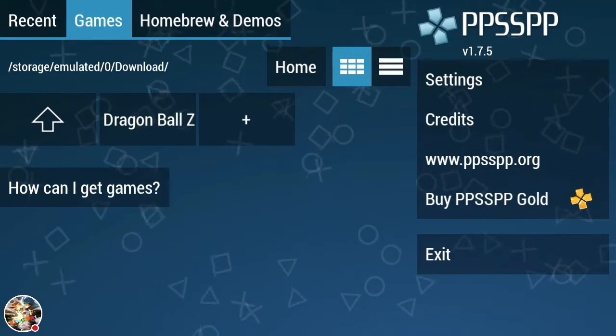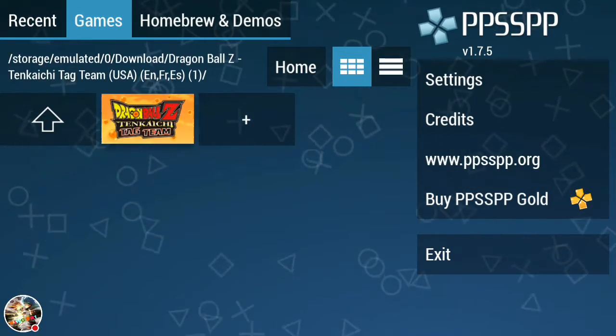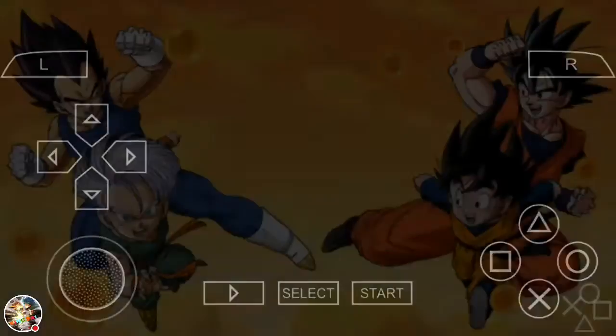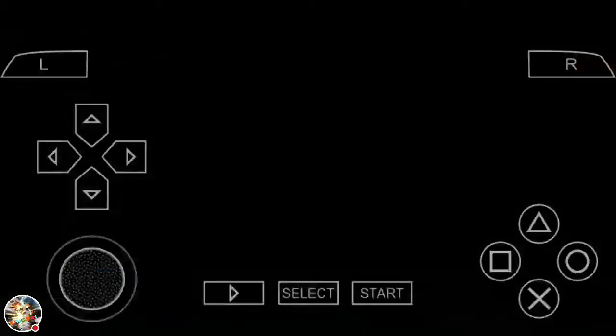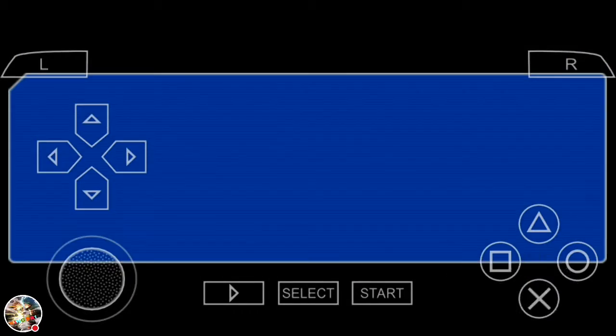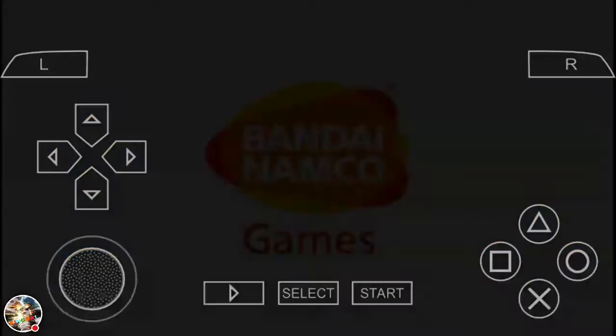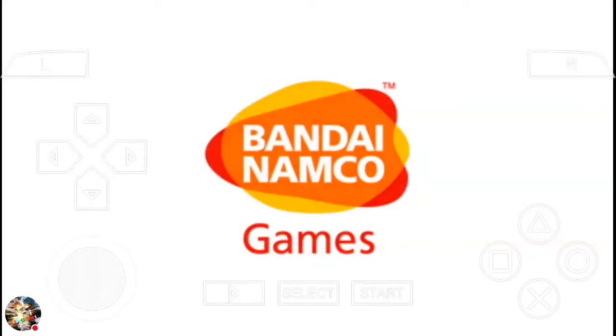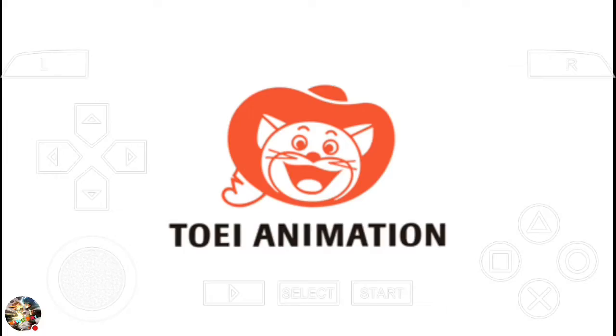When it opens up, what you want to do is go to download, Dragon Ball, and press the game that's right there and you can just start playing.